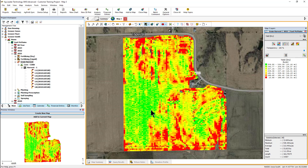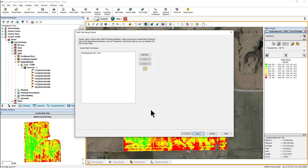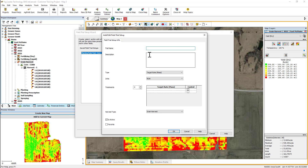The Field Trial Wizard will now open. Previously created trials will be displayed to edit, or click Add New to build a new trial. In the Add and Edit field trial dialog that opens, enter a unique trial name as well as a description. We suggest the trial name be brief so that the full name can be displayed in SMS reports and the management tree.